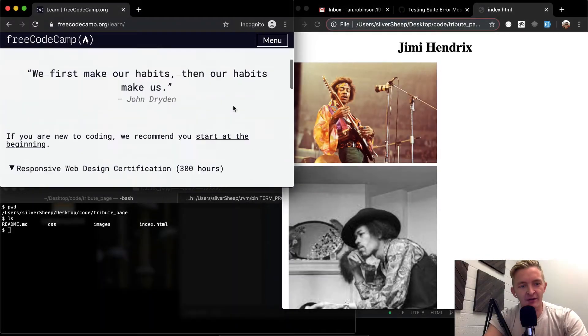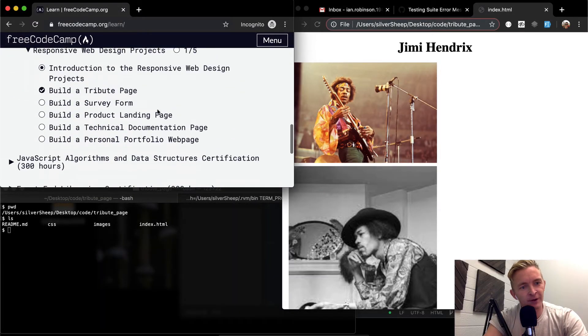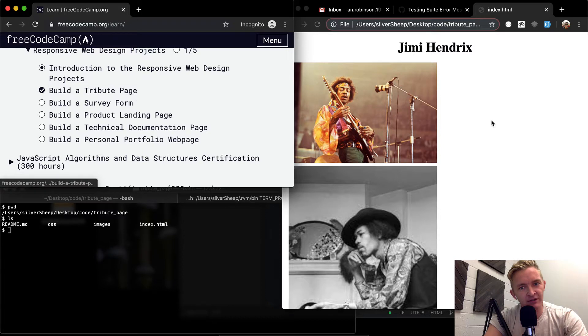Hey everybody, welcome back. Today I'm going to be wrapping up this tribute page project.